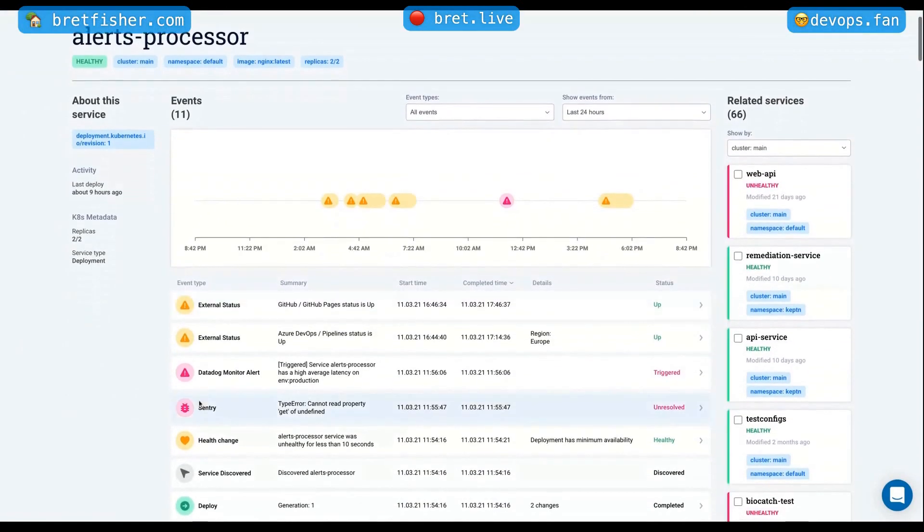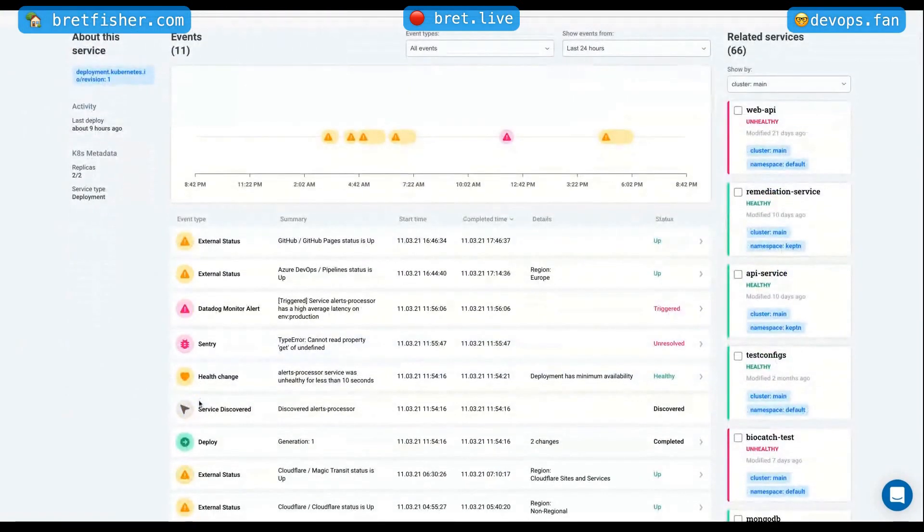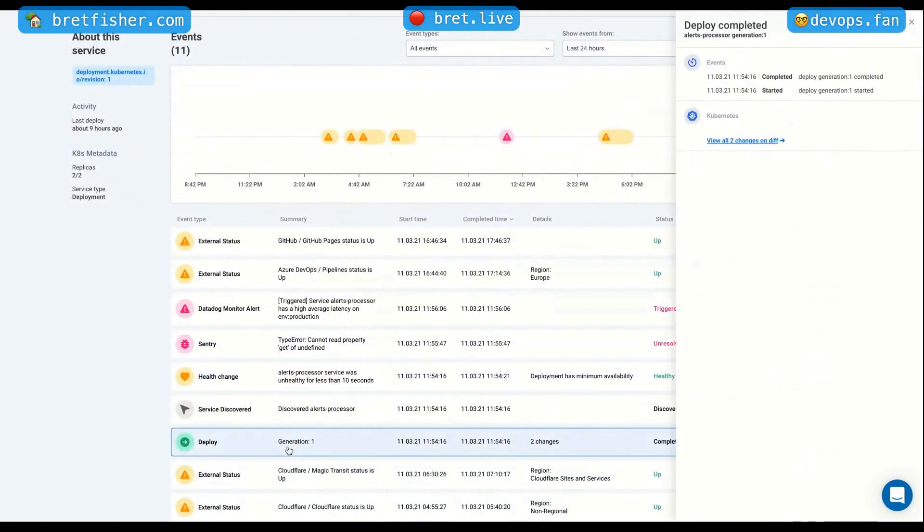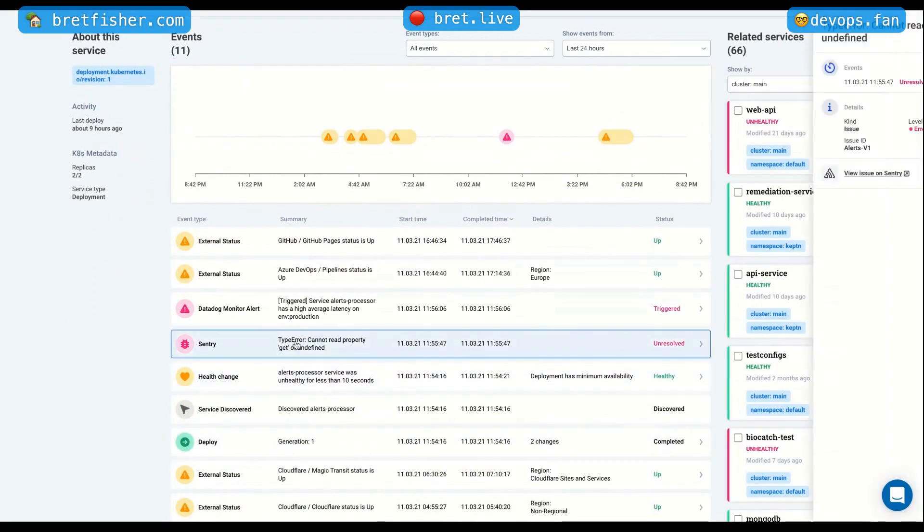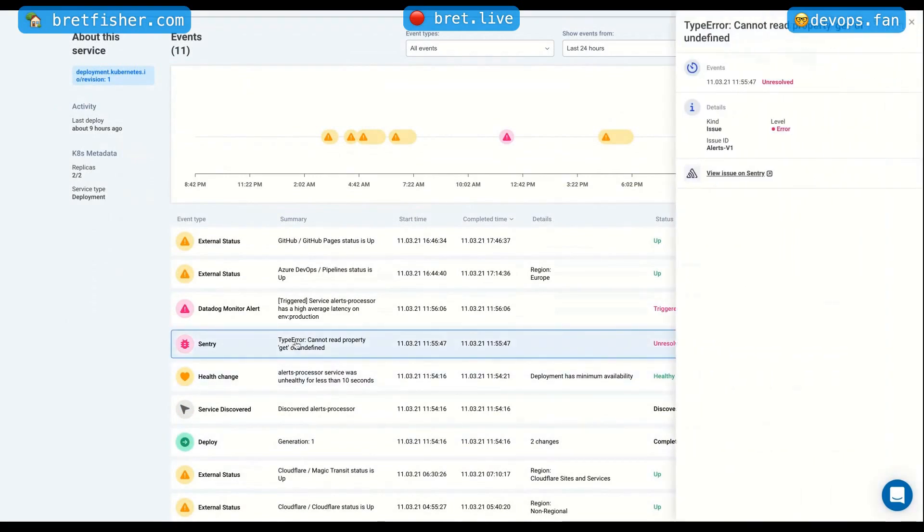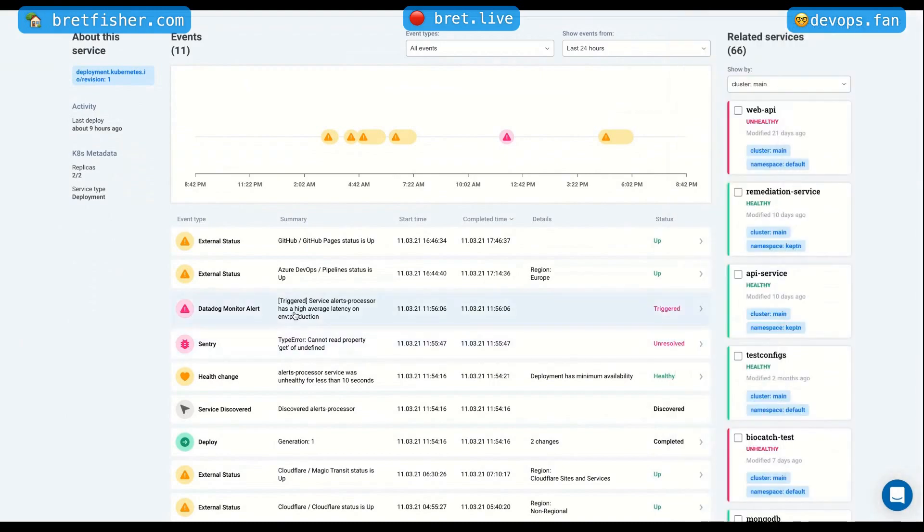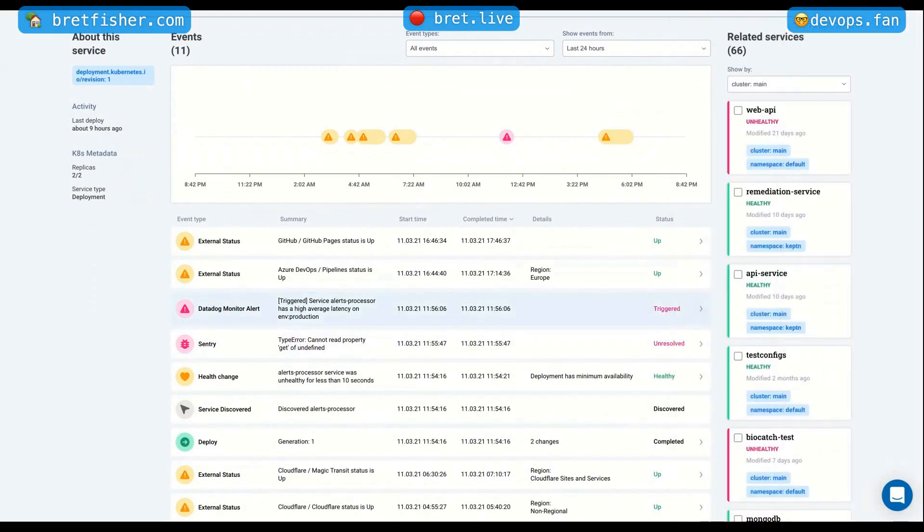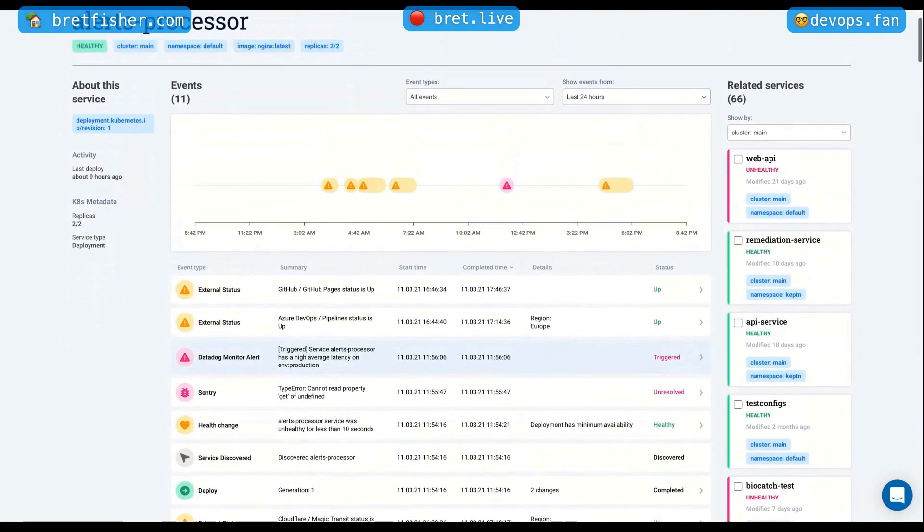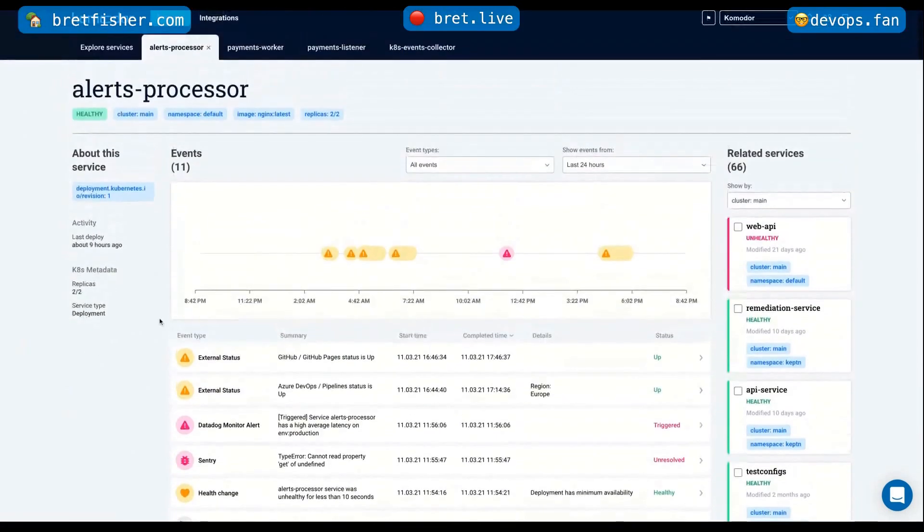So here you have a not so happy state of a service that was deployed, which is great. But afterward there was the health change, meaning the service was unhealthy. There was a Sentry exception, which is always bad. Then there was a Datadog alert. And other than that, we also track external services. So I can see that there wasn't any issues with GitHub or Azure.